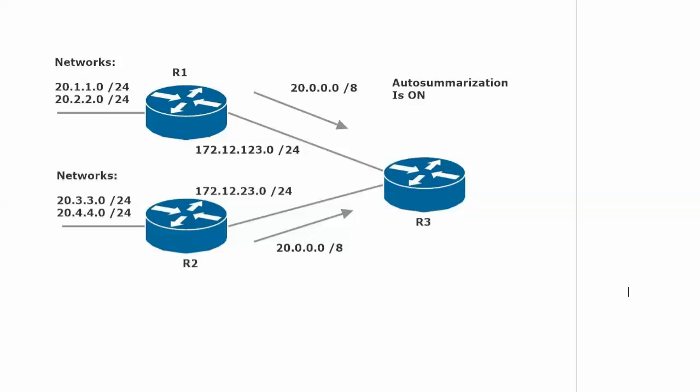We love route summarization when you and I, as the network admins, are doing it, when we decide when and where it's happening. But in a situation like this, it could be pretty bad, and I think you already see just from the diagram what's going on, and I'll show you this on live equipment in just a moment. Router 1 is advertising two subnets of the network number 20.0.0.0 across a network boundary. Router 2 is advertising two different subnets across another network boundary, so they're being summarized.